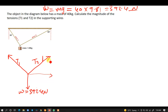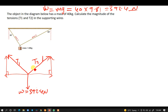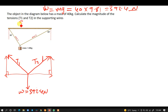Now I'm going to resolve these tensions into their components. We have the x-component and y-component of T2, and also the x-component and y-component of T1. From there we can find the summation of forces in the x and the summation of forces in the y, using SOHCAHTOA to get these components.